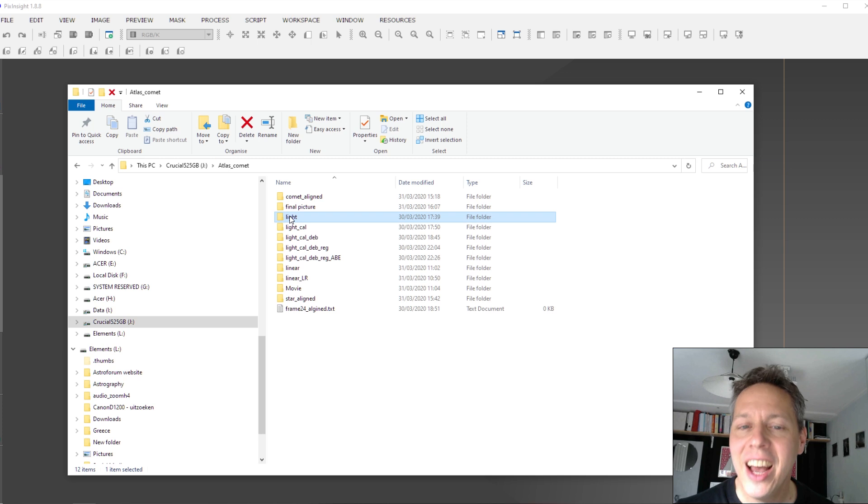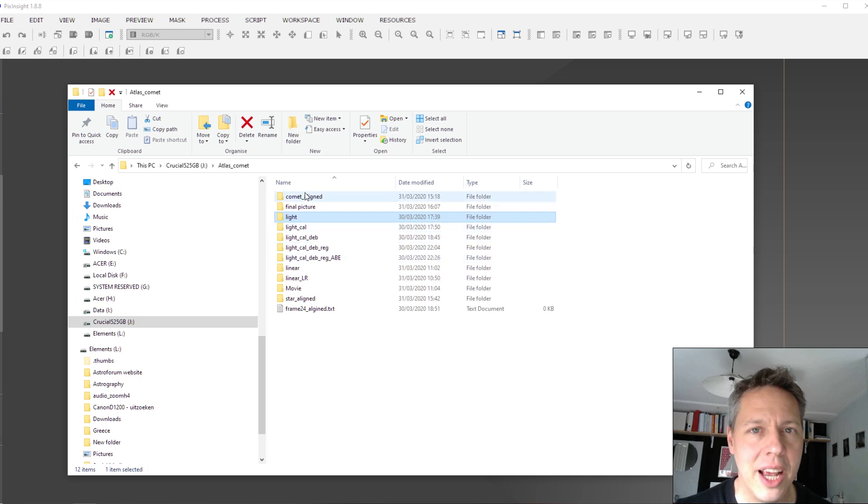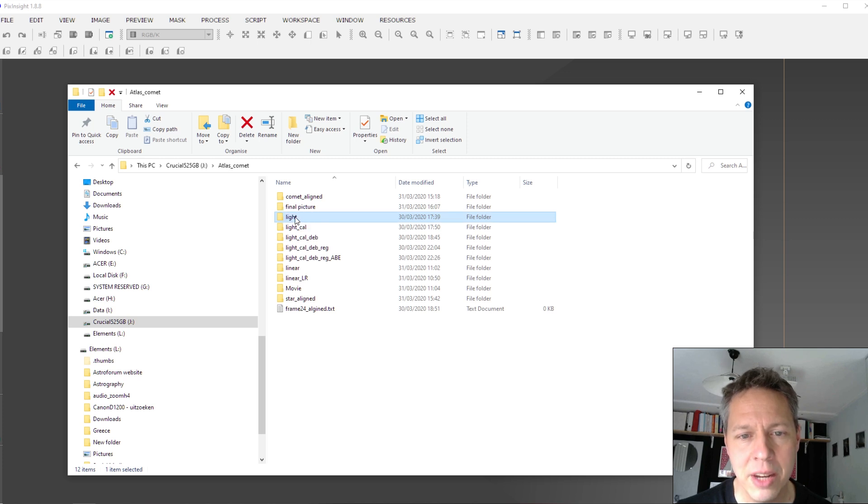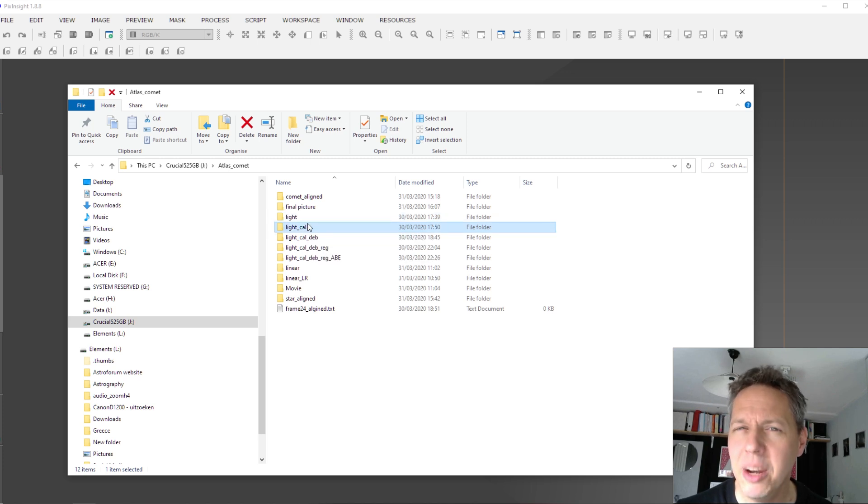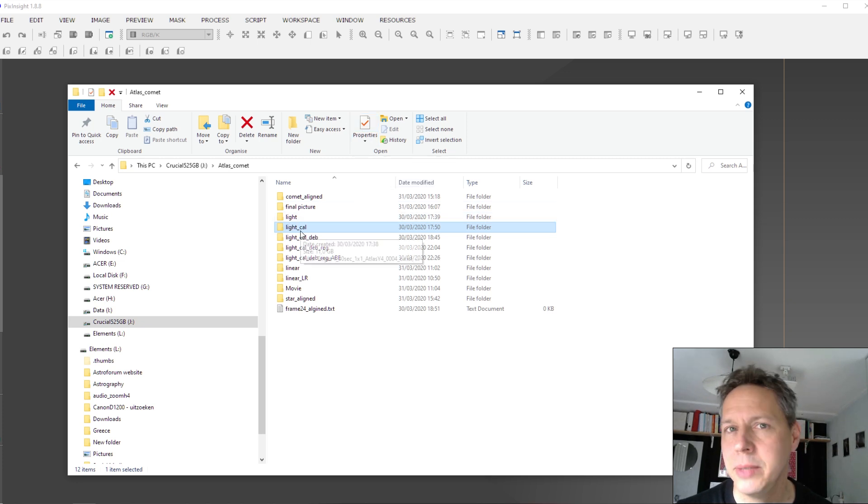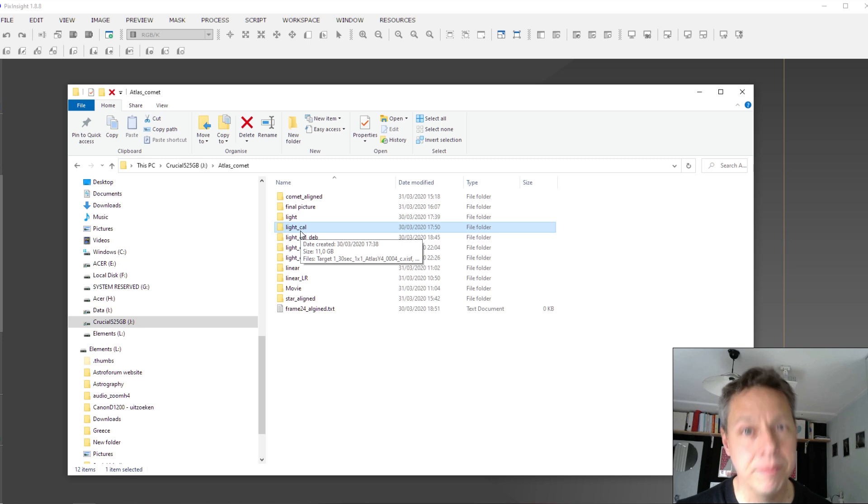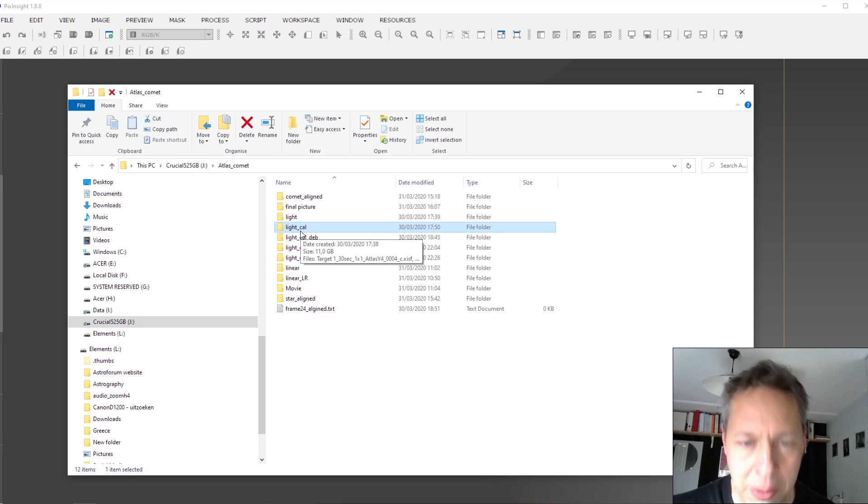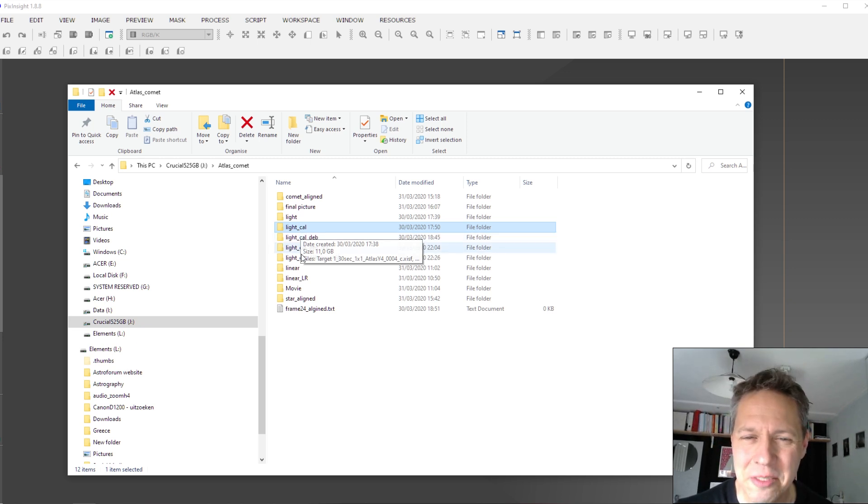But you can see here my general process that I used in PixInsight. So here I have all of my light frames. I first calibrated those light frames. And for those of you who are unfamiliar with PixInsight, calibrating just means that you apply your flats and your darks to your light frames. So they are calibrated.